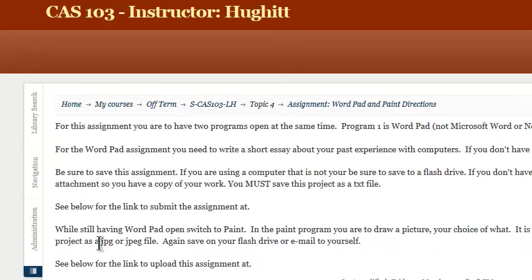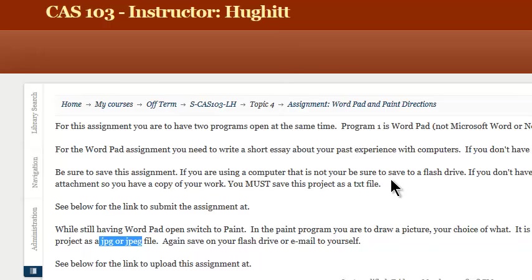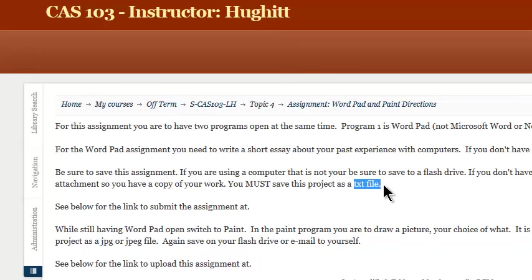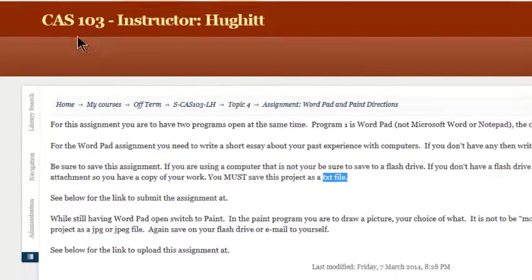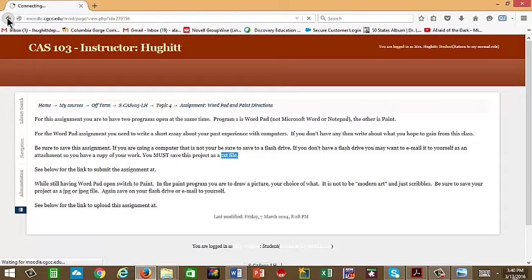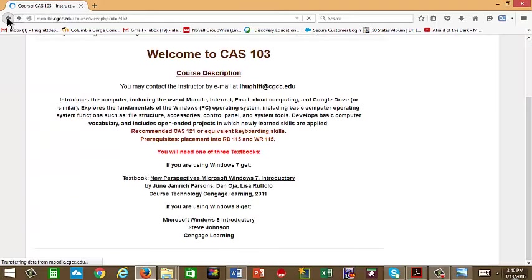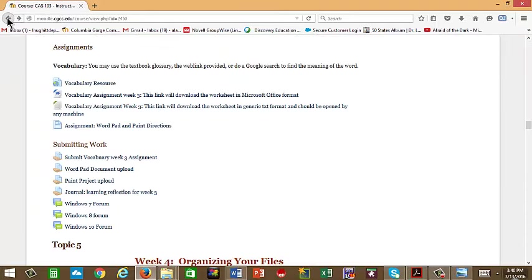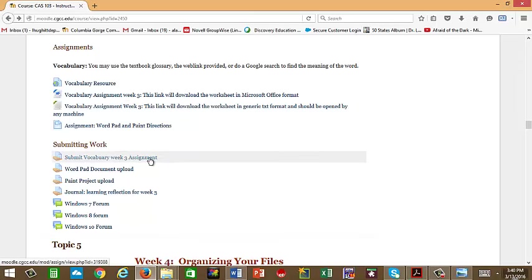And then you have your directions. So the directions will basically take you through what you need to do here. It does mention that paint needs to be saved as a JPEG or JPEG, and that up here for your WordPad it needs to be saved as TXT file. Those are not what are called default. Those are not what the computer automatically does. So you're going to have to follow the directions in the videos to make sure that happens.